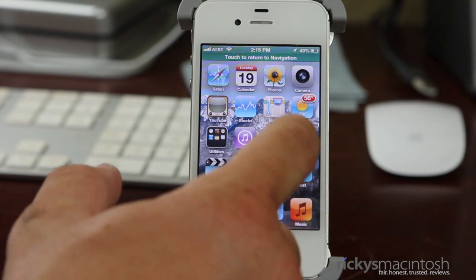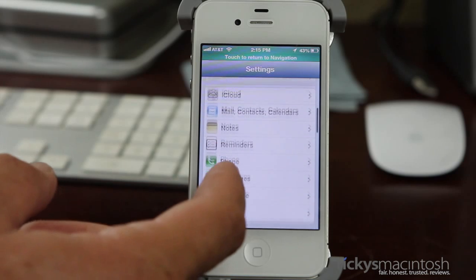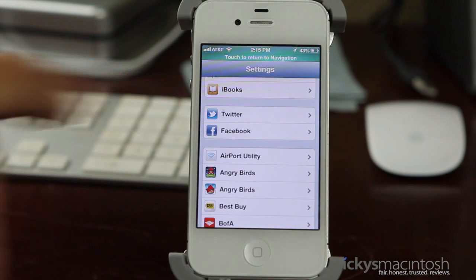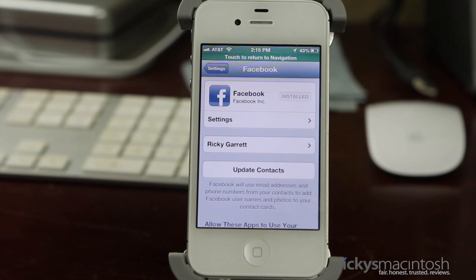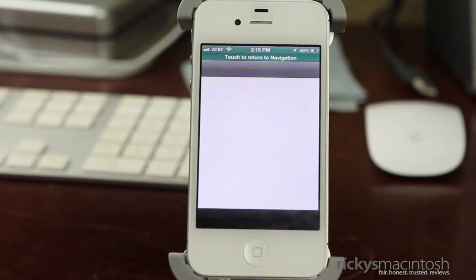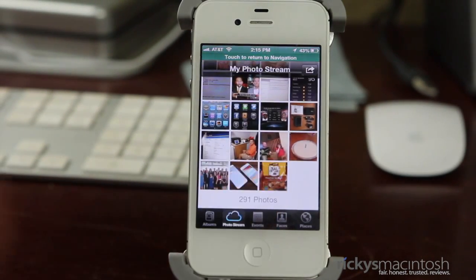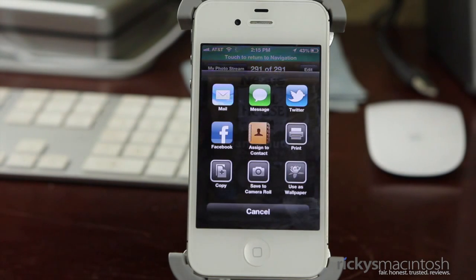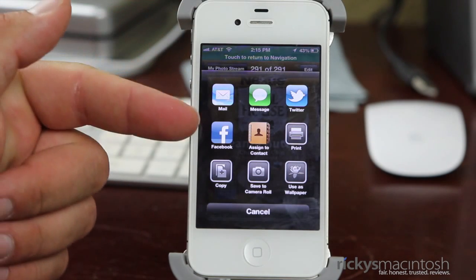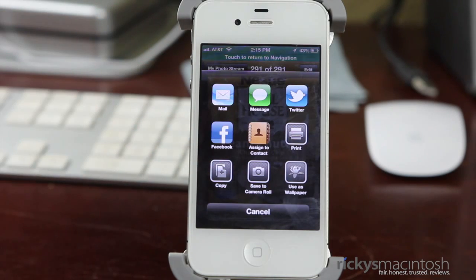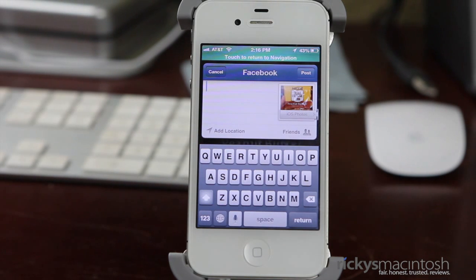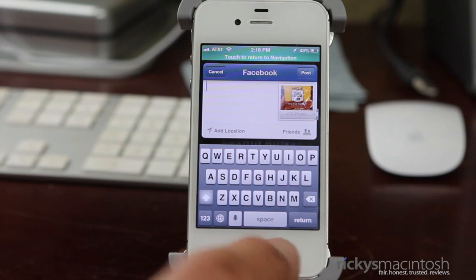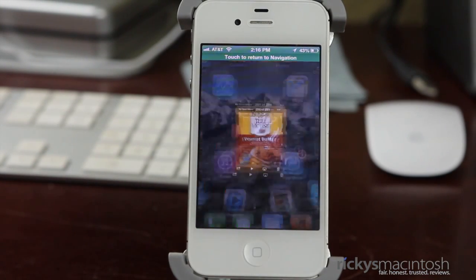Next up, I want to show you Facebook integration. Go to Settings and scroll down to where Twitter integration is, and right underneath it you can now see Facebook integration. Just click on that and sign in to your Facebook account. So let's say you take a picture and want to post it to Facebook — click on the picture, click the share arrow, and you now have a grid that lets you pick your option: email, message, Twitter, the new Facebook option, add to contacts, print, and more. Tap Facebook, it pulls up a page just like Twitter where you can add comments and post right away.